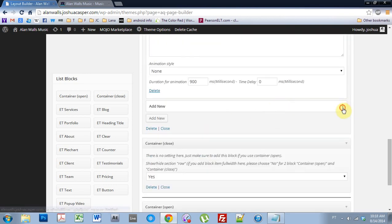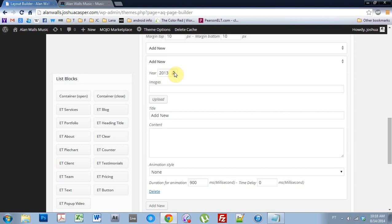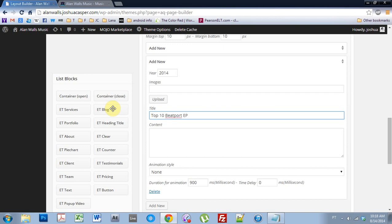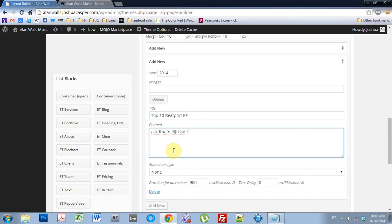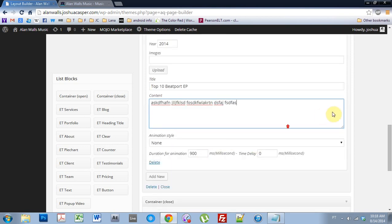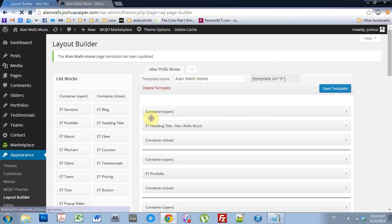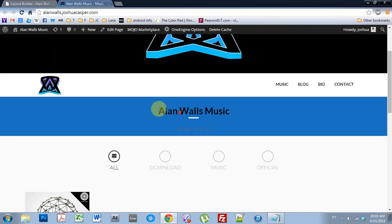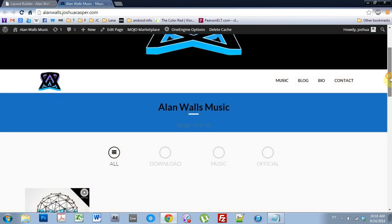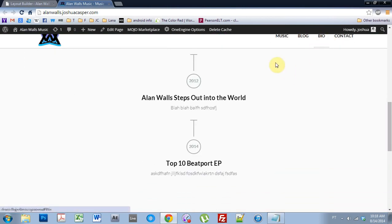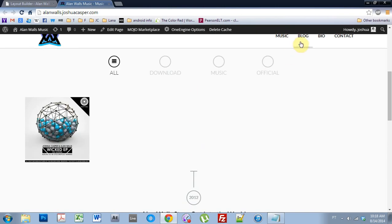And maybe add one more thing for 2014 — Top 10 B-Port EP — with some placeholder text, and then hit Save. Cool. So if I refresh here, you can see that if I hit Bio, it will come down to where the Bio is, which is sweet. But I want to keep in mind the structure of the menu with the structure of the page.